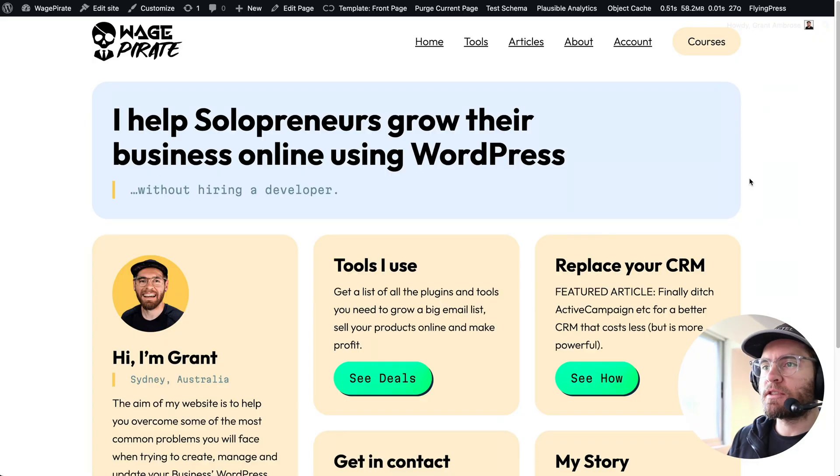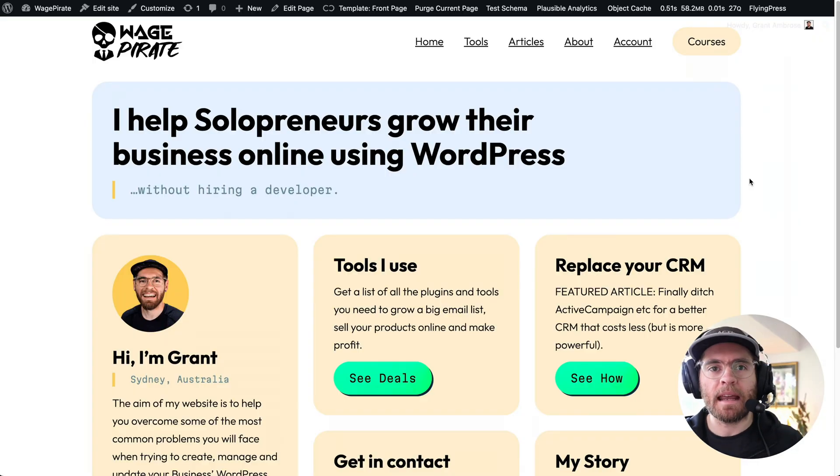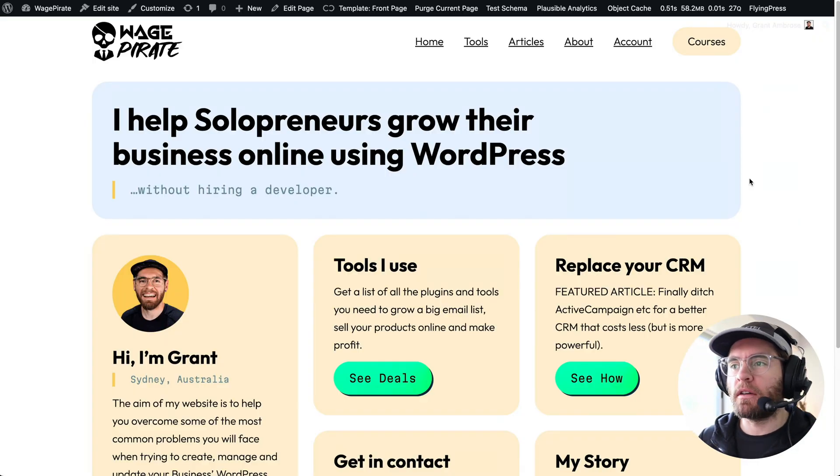This is a getting started guide to setting up your templates inside of Quickly using the full site editor. The way we're going to structure this video today is as follows.